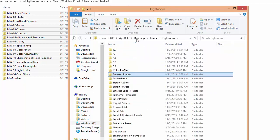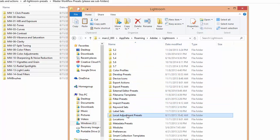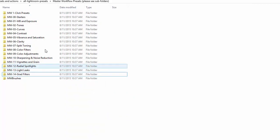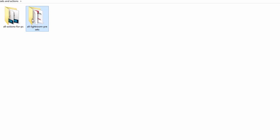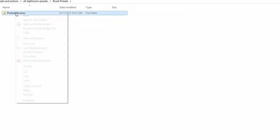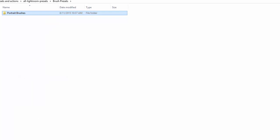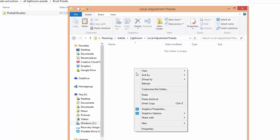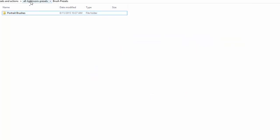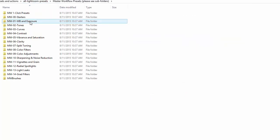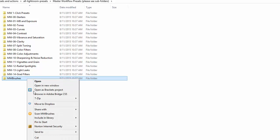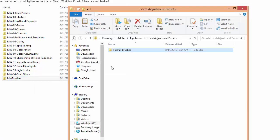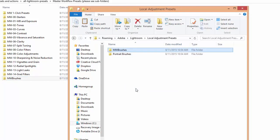Back up one folder into Lightroom and then we'll go into Local Adjustment Presets to install the Brushes. Now we'll flip back over to the files that we downloaded. Here we have our Brush Presets. So I'm going to copy this folder, paste it into the Local Adjustment Presets. Now I want to go back and get the Master Workflow Presets Brushes, and I'll also install those.